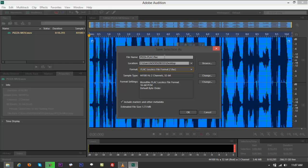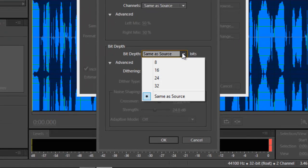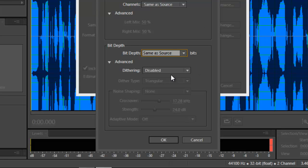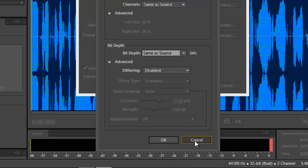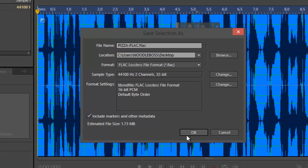You're actually good to go at this point. But if you want to add changes, you can go to Sample Type and click on that — you can change the source, make it mono, stereo, or 5.1. You can also change the bit depth to 16, 24, 32, or maintain from the source. There's also dithering which you can enable or disable. But if you just want to maintain everything from the .mov as-is and only change the extension, just click OK.